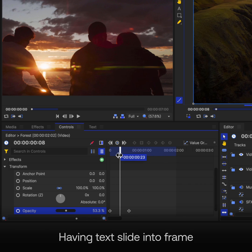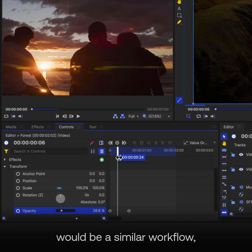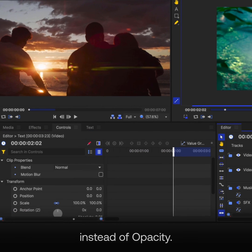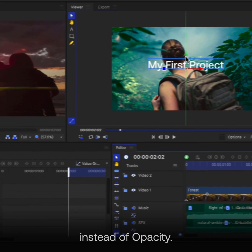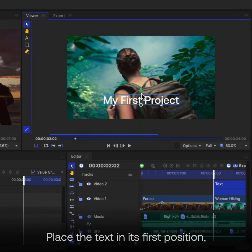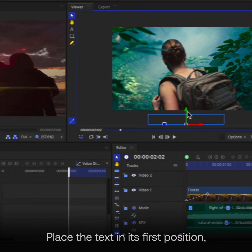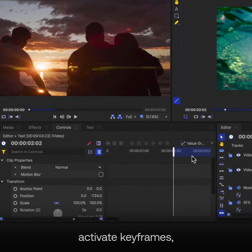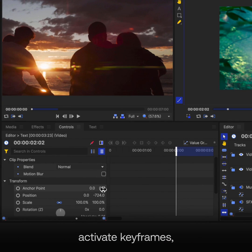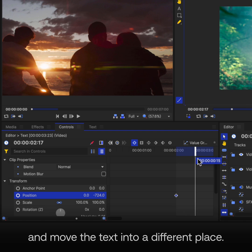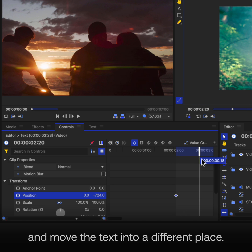Having text slide into frame would be a similar workflow, but with the Position property instead of Opacity. Place the text in its first position, activate keyframes, move forward on the timeline, and move the text into a different place.